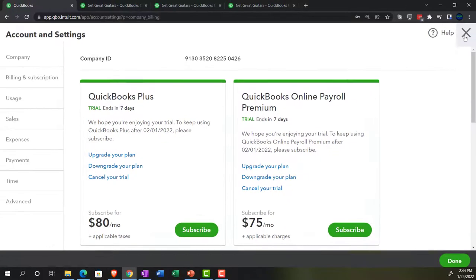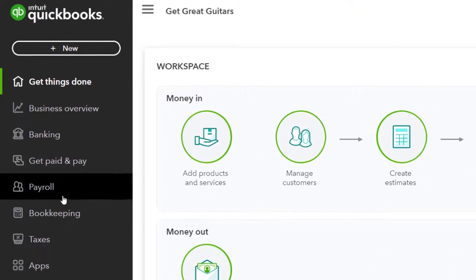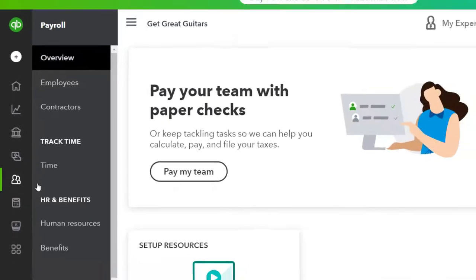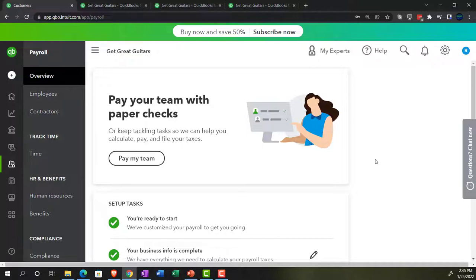Do you want to do the payroll in QuickBooks, or do you want to use a third party like ADP or Paychex? And if you're doing it within QuickBooks, what kind of payroll setup do you want? There are different tiers of payroll you could set up. That said, we're processing the payroll here. We set up the payroll in a prior presentation down in the payroll area, and now we're going to go through the processing of paying employees — noting that the payroll setup is often one of the more difficult parts.